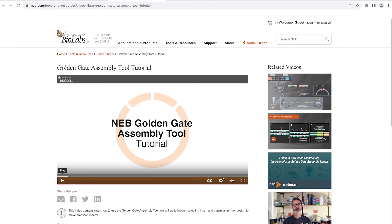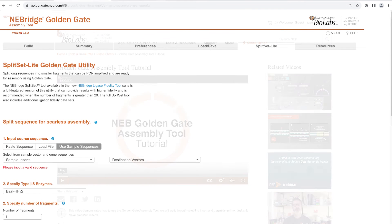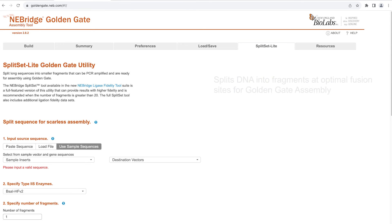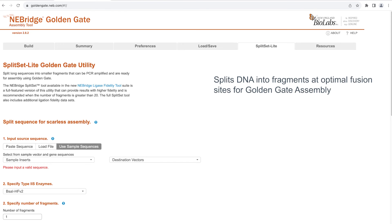A detailed video tutorial for the NEBridge Golden Gate Assembly Tool is available to assist you in planning your Golden Gate assemblies. The NEBridge Golden Gate Assembly Tool also contains the Split Set Light Golden Gate Utility. This feature splits long DNA sequences into smaller fragments at optimal breakpoints for Golden Gate assembly and provides primer recommendations. These fragments may then be used in the main Golden Gate Assembly Tool to verify assembly order.